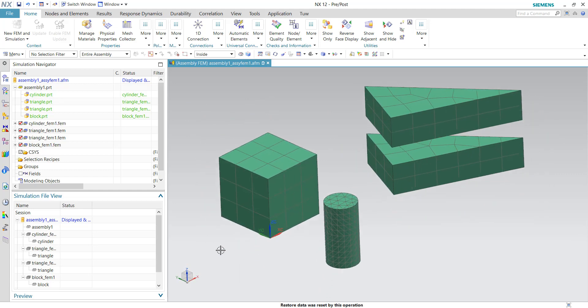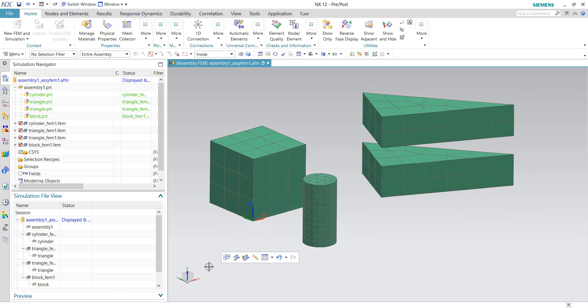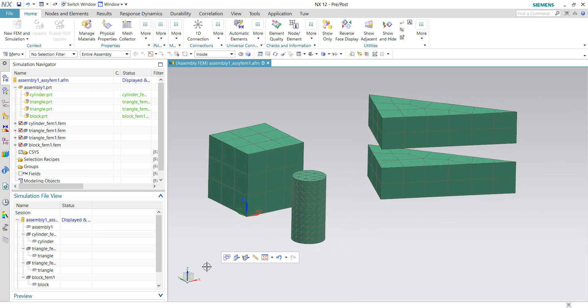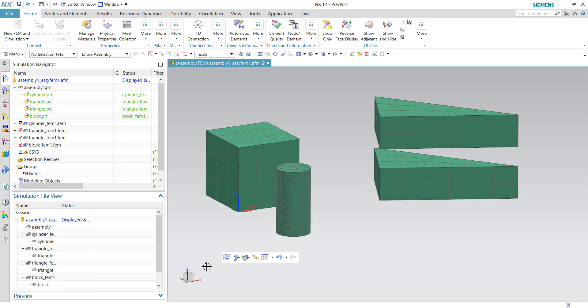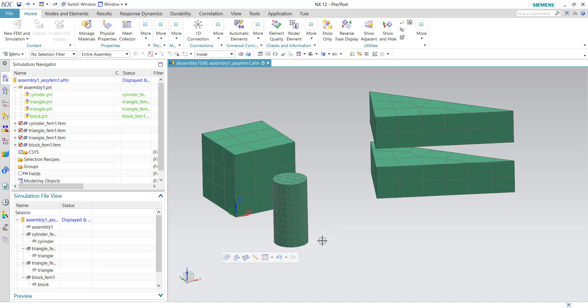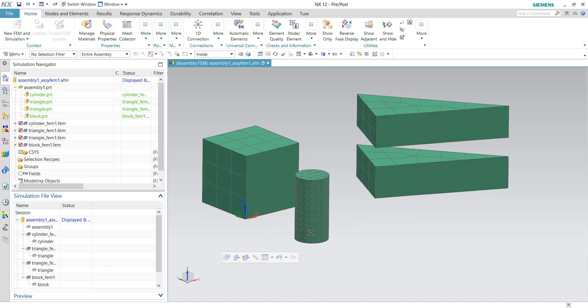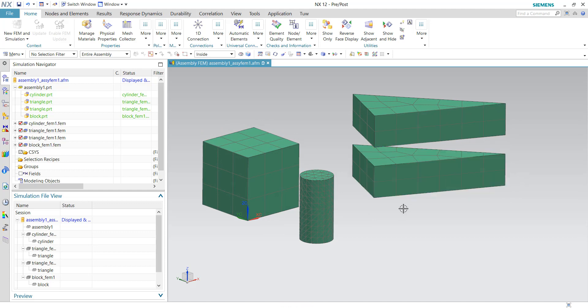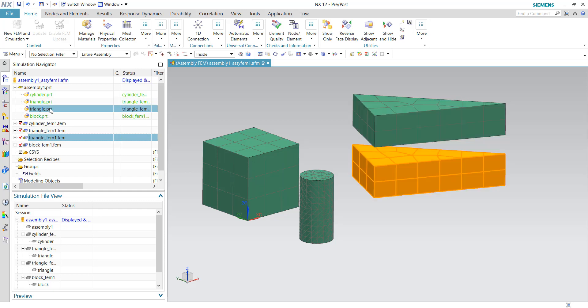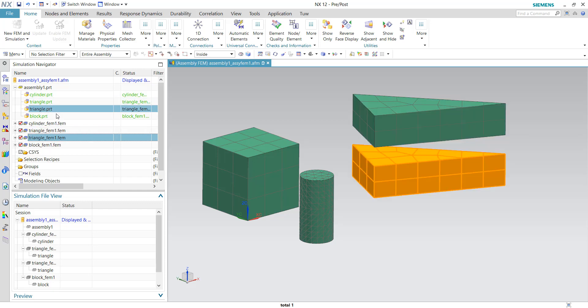So in this demonstration you can see that by having a collaboration between engineers A, B, and C, each of the engineers can do their own meshing process and then finally combine the mesh together in the single assembly FEM file so that the mesh can be well organized. And also we can see that the mesh of the triangle has been reused because we only need to mesh once and it's shared between these two components. So this concludes my demonstration. I hope you enjoyed it. Thank you very much.